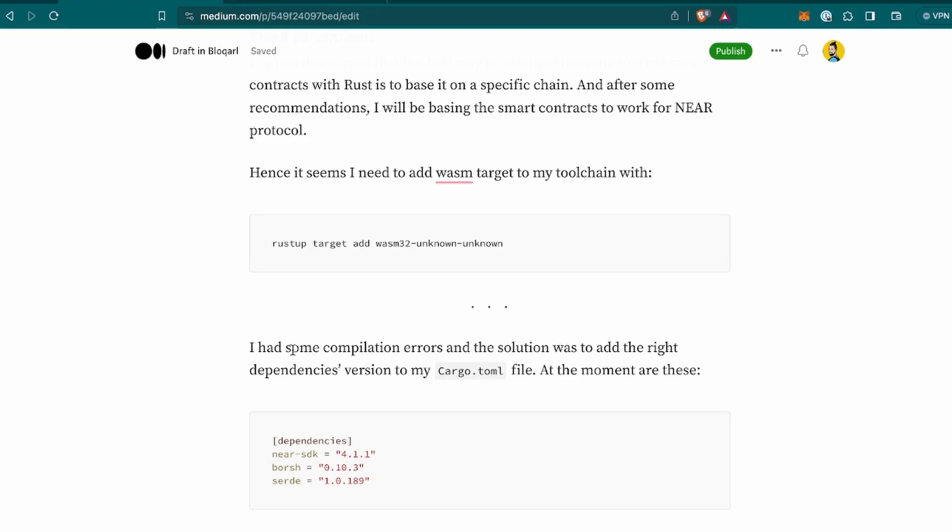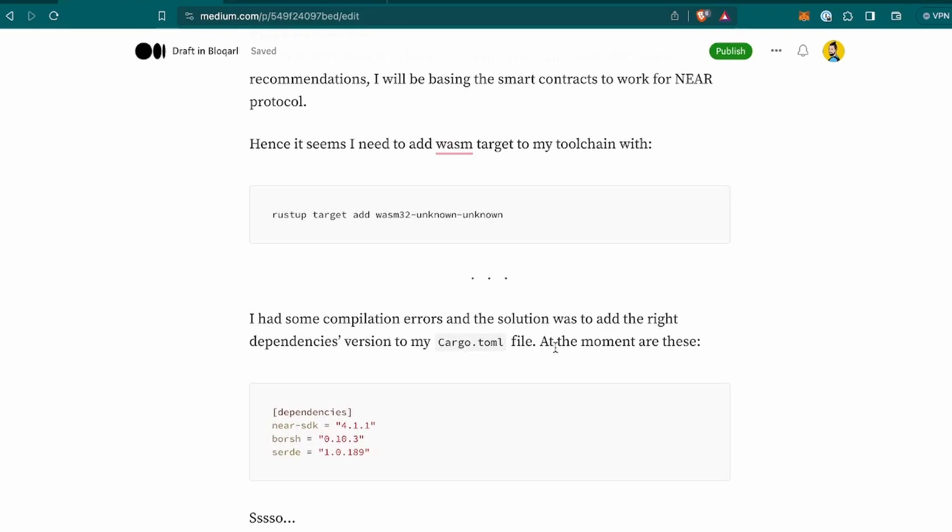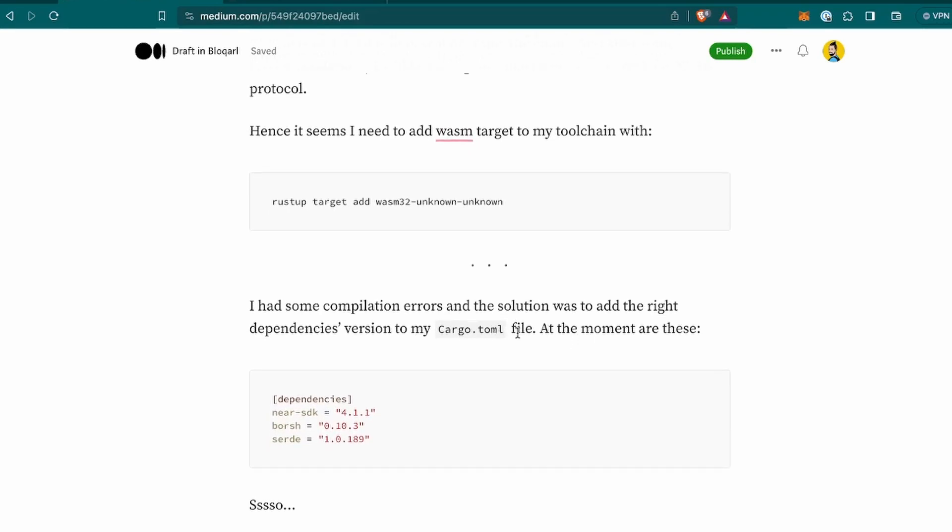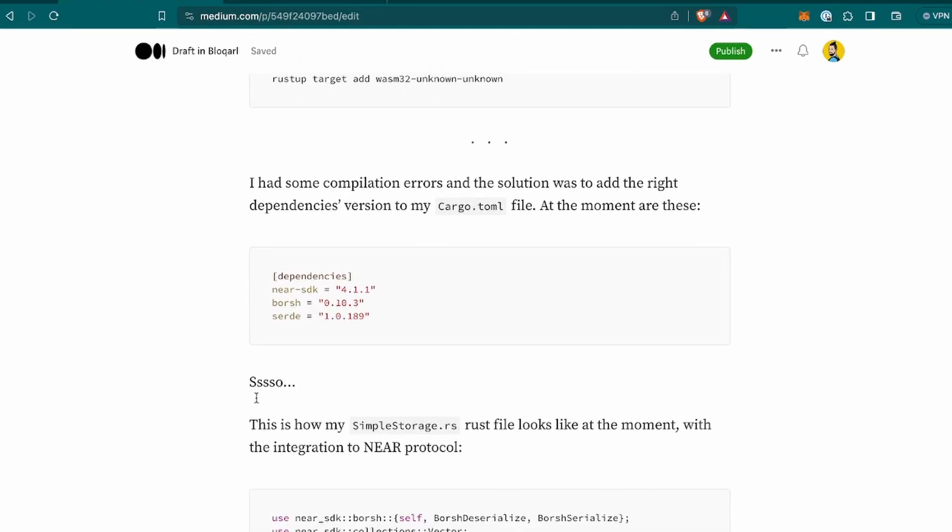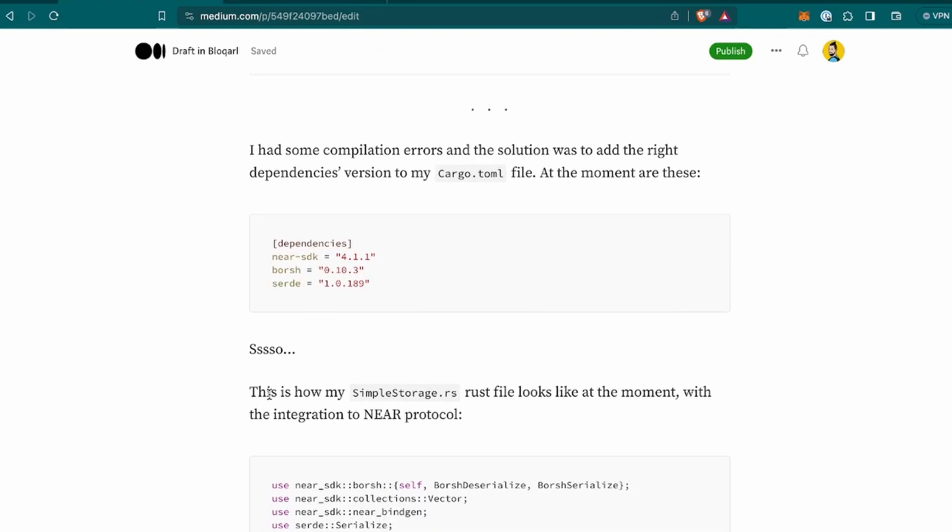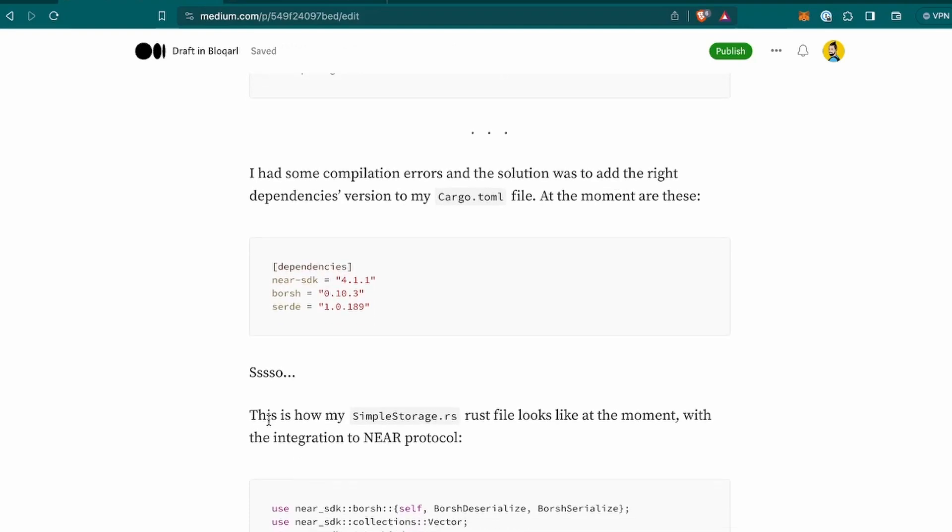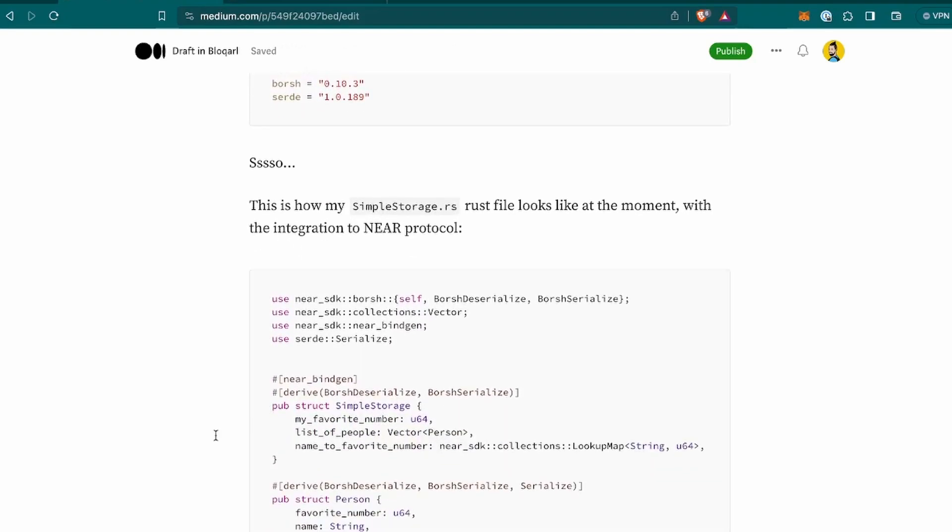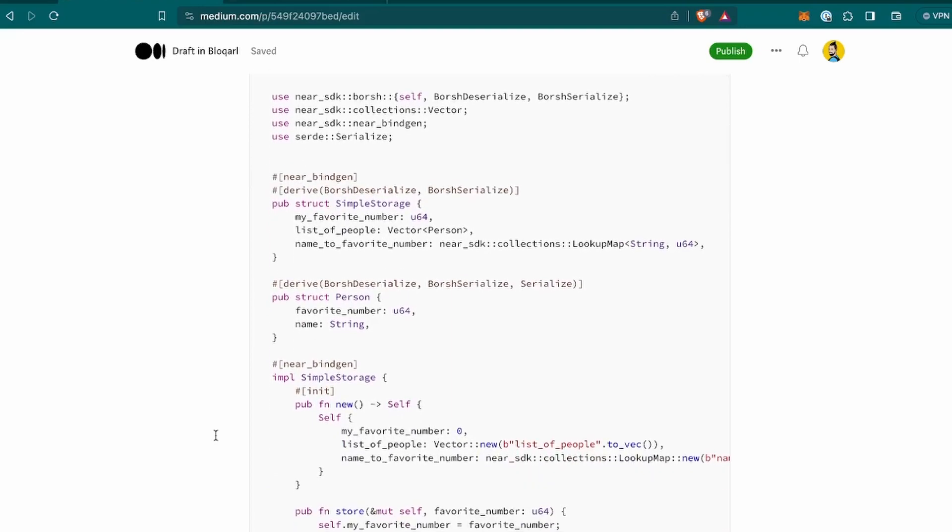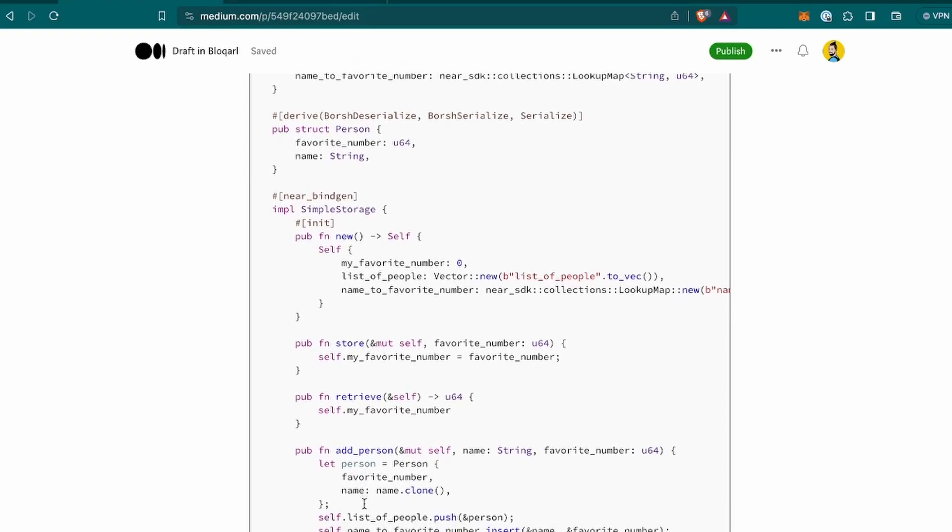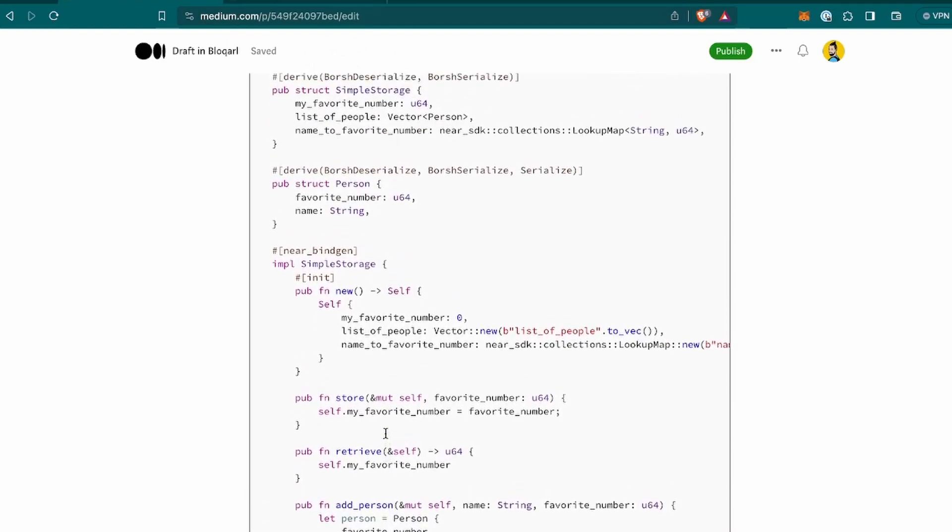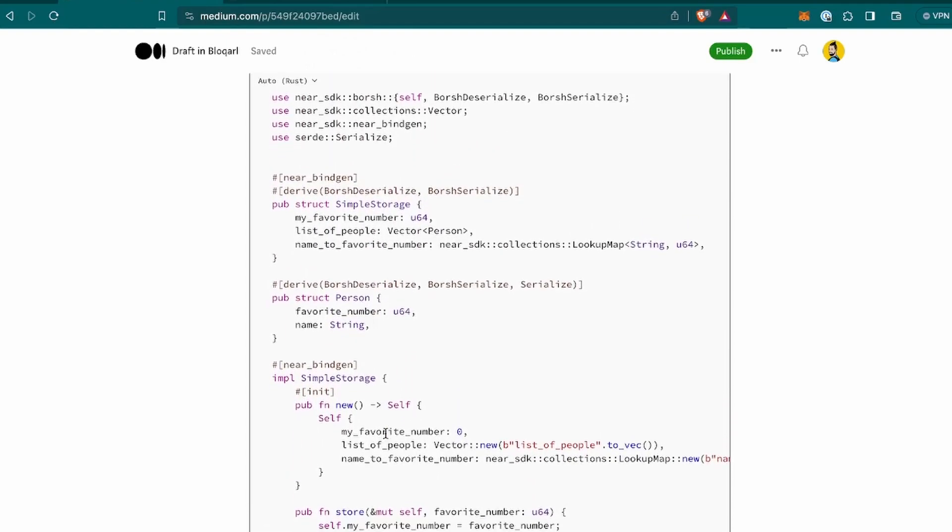So I had some compilation errors, of course, like usual. And the solution was to add the right dependencies. As we mentioned, I showed you when we did the cargo new and the name of the project. When we created it, there is this file, the cargo.toml file. And I added this. At this time that I'm recording this are the latest versions. You can always double check which are the versions at the moment you are running it so that you can add the last ones or the latest ones. And so this is how my simple storage RAS file looks like at the moment with integration to NEAR protocol. Don't get scared, but it's changed a bit. I also included the addPerson function that was not in the simple version I added before. So this is where I'm at the moment. This is what I got to do so far.